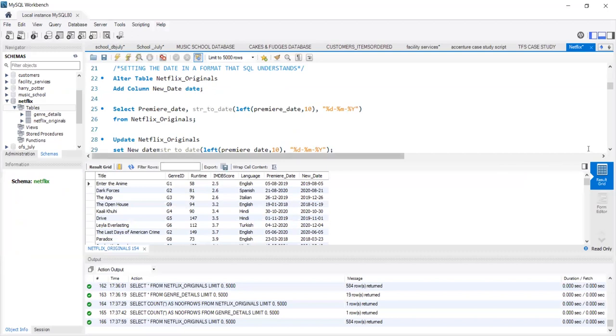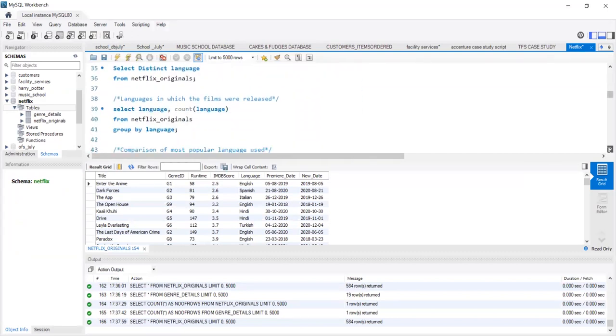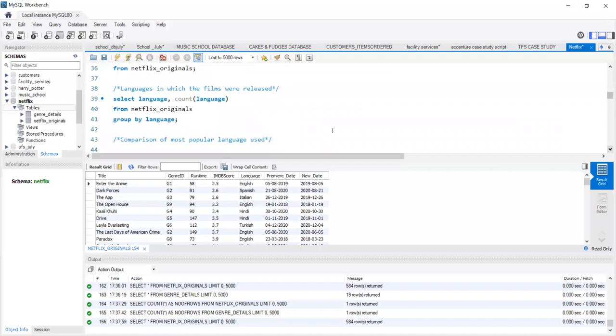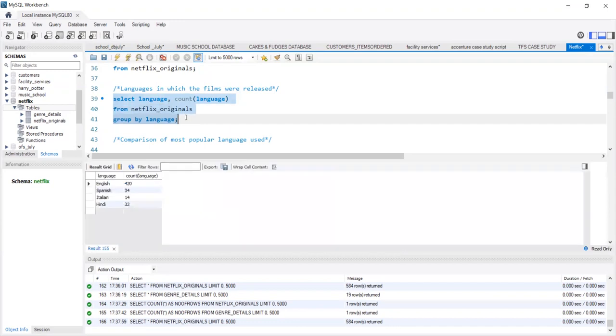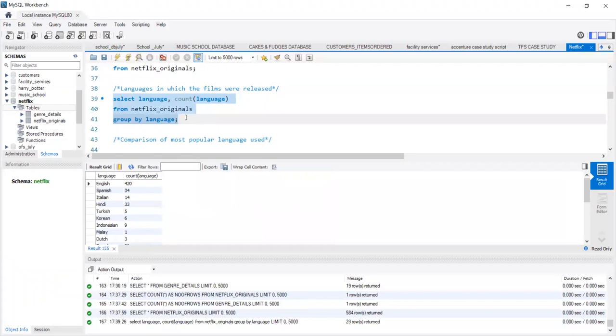We use the count language function and group the entire data on the basis of language. This will show that each language has how many movies premiered in it. We see that English is the topmost language with approximately 420 movies premiered, which is a huge chunk of 584. It is then followed by Spanish, Hindi and goes on to the rest of the languages.